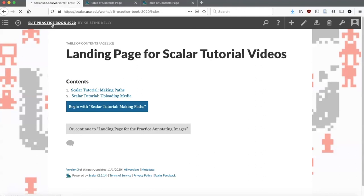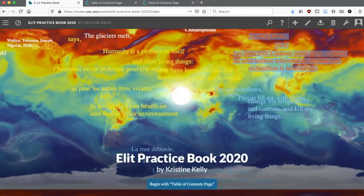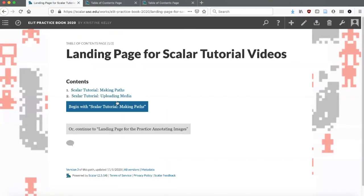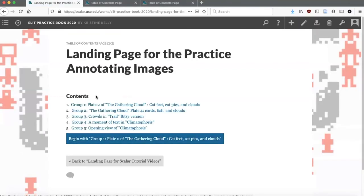So just to go through: you'll see that I have my elit practice book. I can go to the table of contents page. I now have two paths that I can follow — the landing page for the Scalar Tutorial videos, or the landing page for annotating images. When I go there, I have my two Scalar Tutorials uploaded — I'll upload more as I make them. I can also go to the landing page for annotating images, and I have all of those pages.